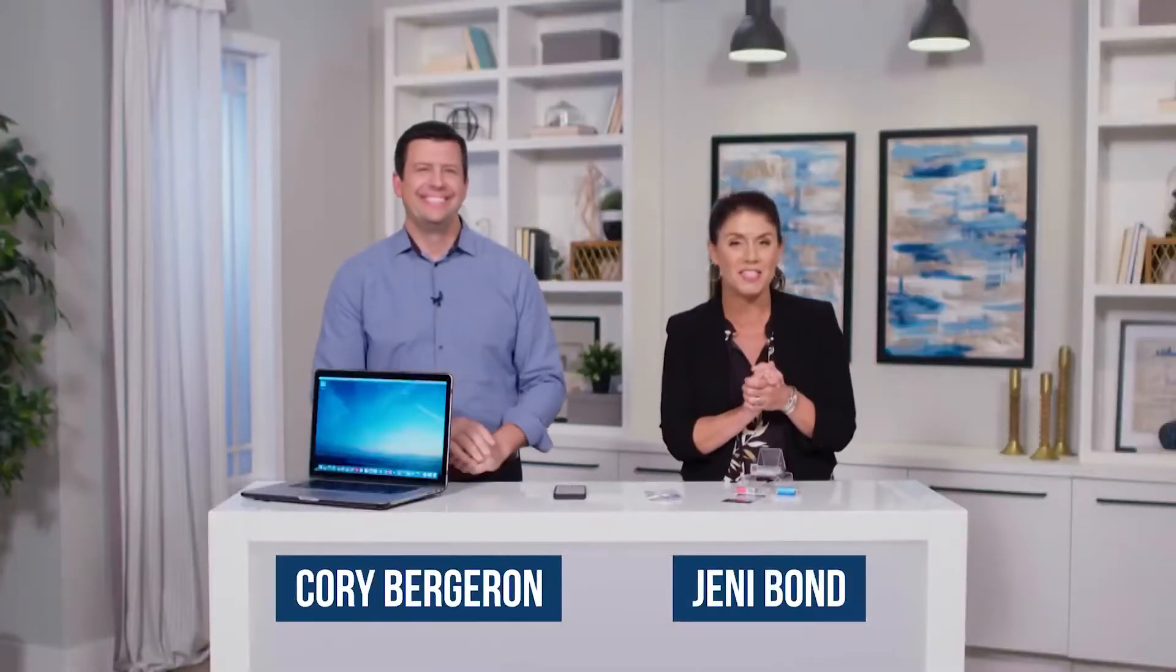Hi everyone, Jenny Bond here, and today we are talking about amazing must-have tech innovations.